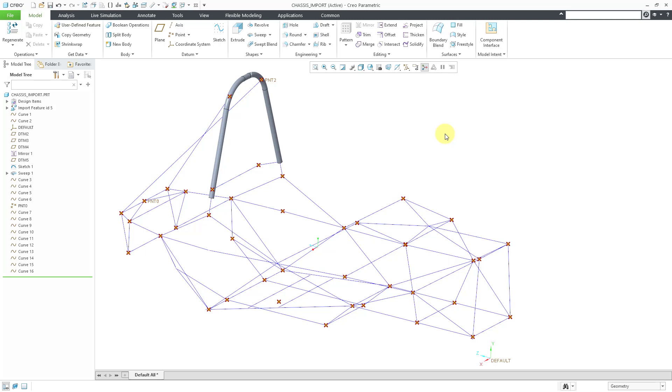Sometimes you create a coordinate system using references, but then you want to break the connection to those references later on. This is how you can do it.